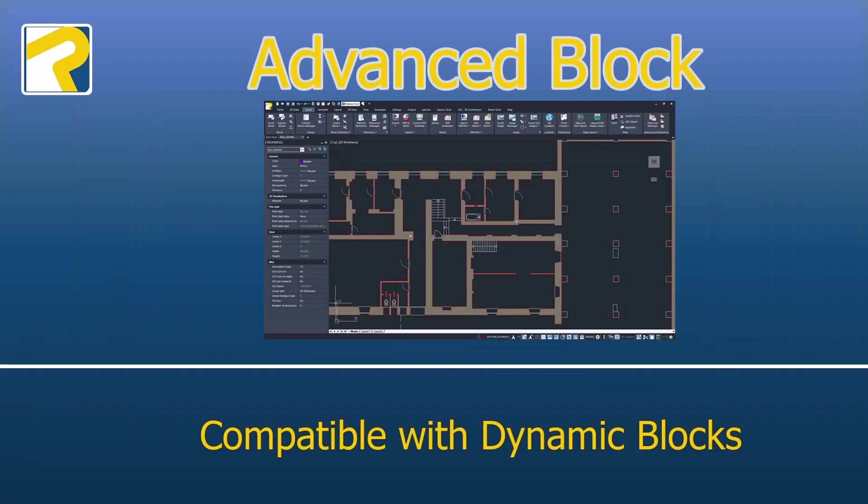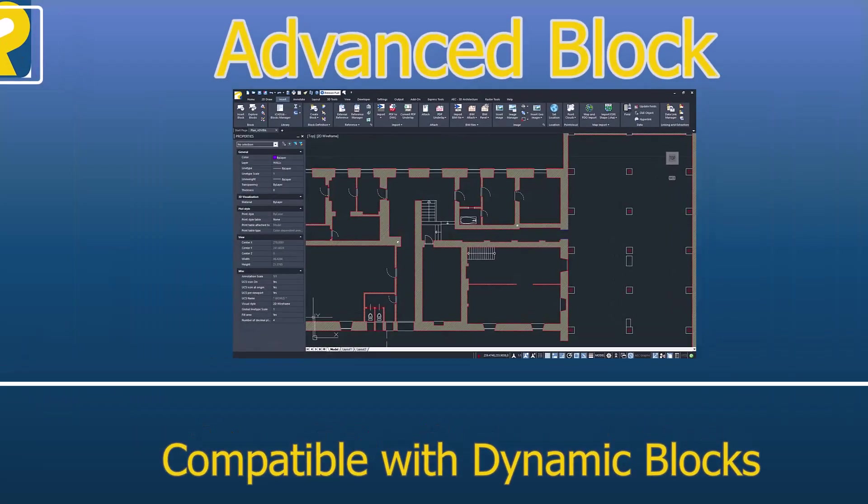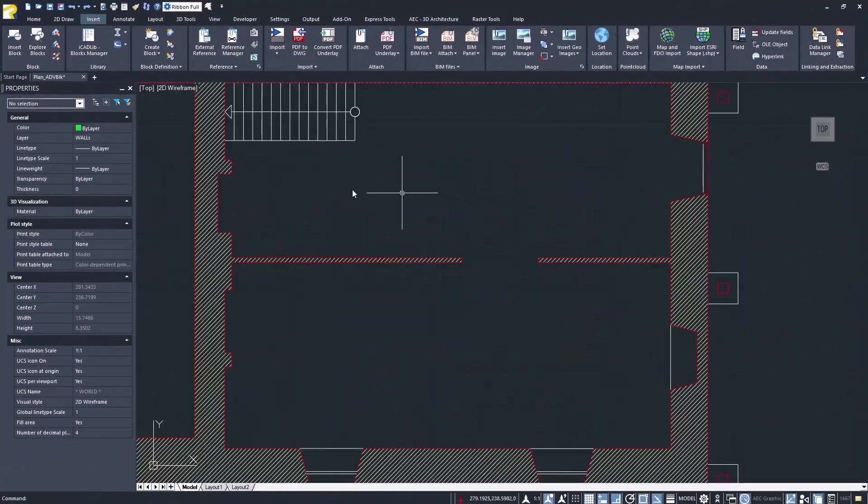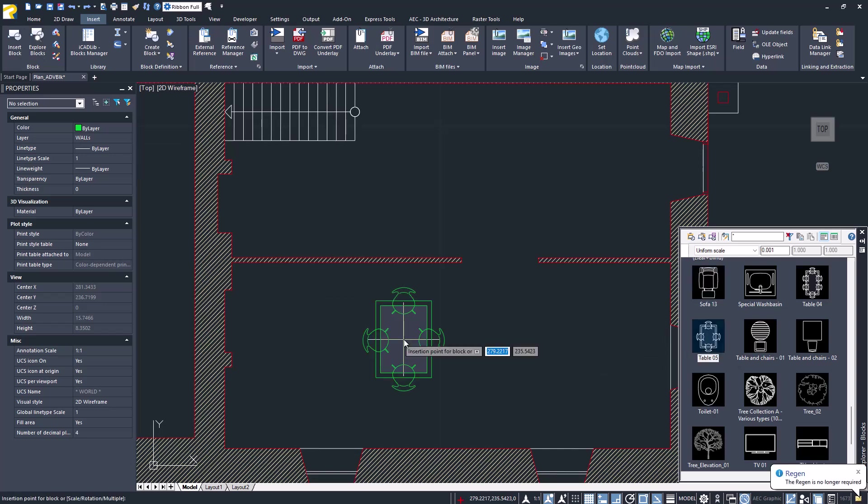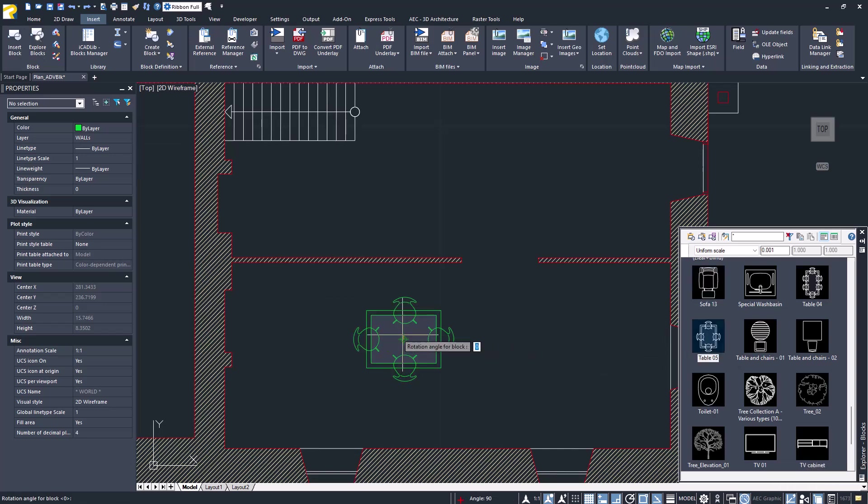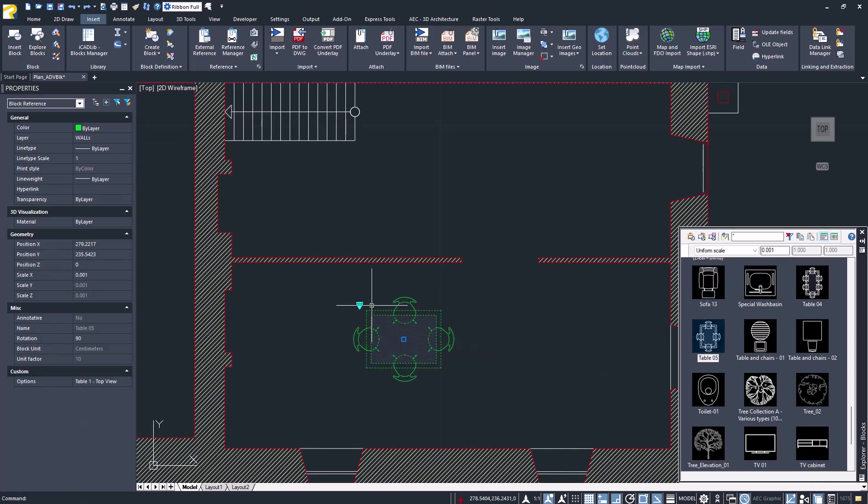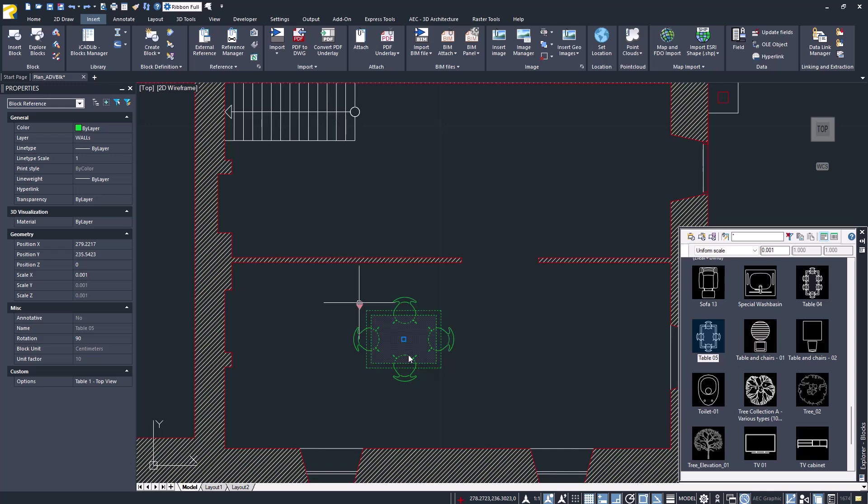Advanced blocks compatible with dynamic blocks. Using the block editor, you create and edit advanced blocks using parameters, actions, and visibility states.